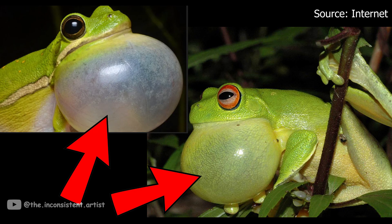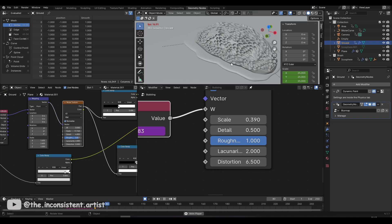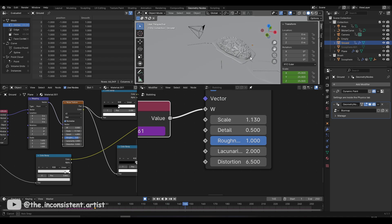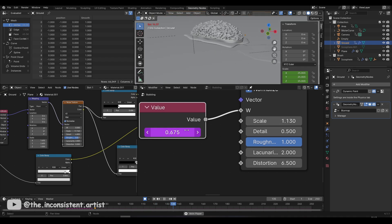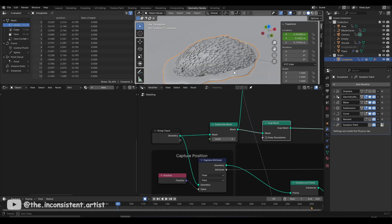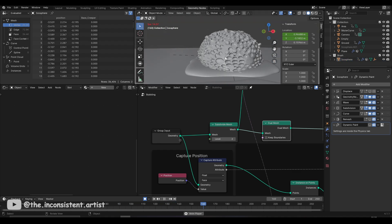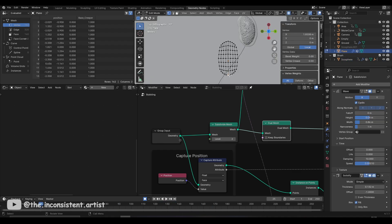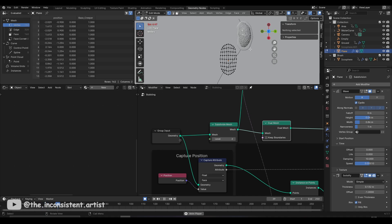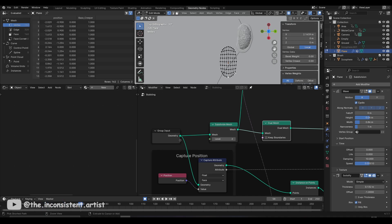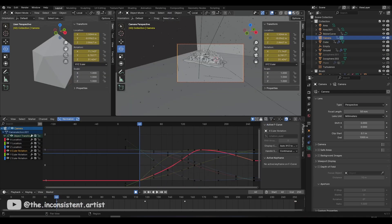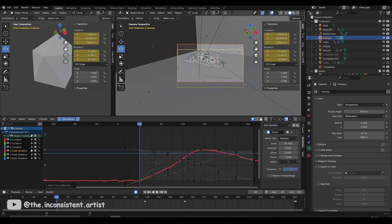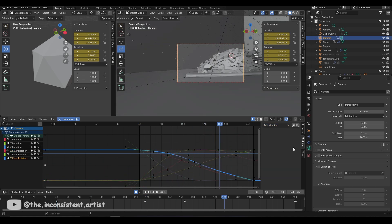I wanted the bumps to feel like air sacs on a frog, but they were triangular in shape because the icosphere is a triangulated mesh. So I added a dual mesh node to turn them into a more circular looking shape. With some final tweaks to the sole of the slug, I reworked the camera angles — this time choosing to do a single crane dolly shot, and added noise to the animation curves to give it a dynamic look.